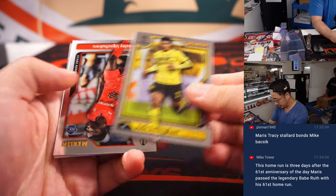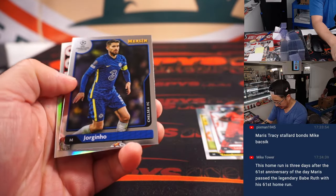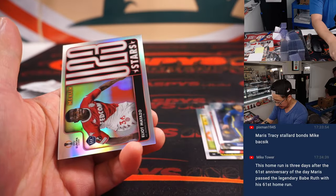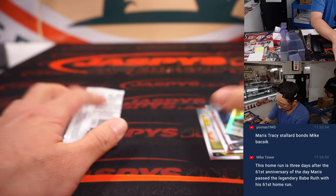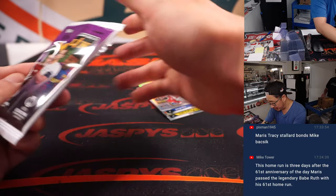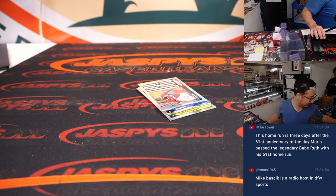All right, there's Jude Bellingham, et cetera, et cetera, et cetera. All right, so nothing to... These are hobby packs, so there could have been an autograph in there.